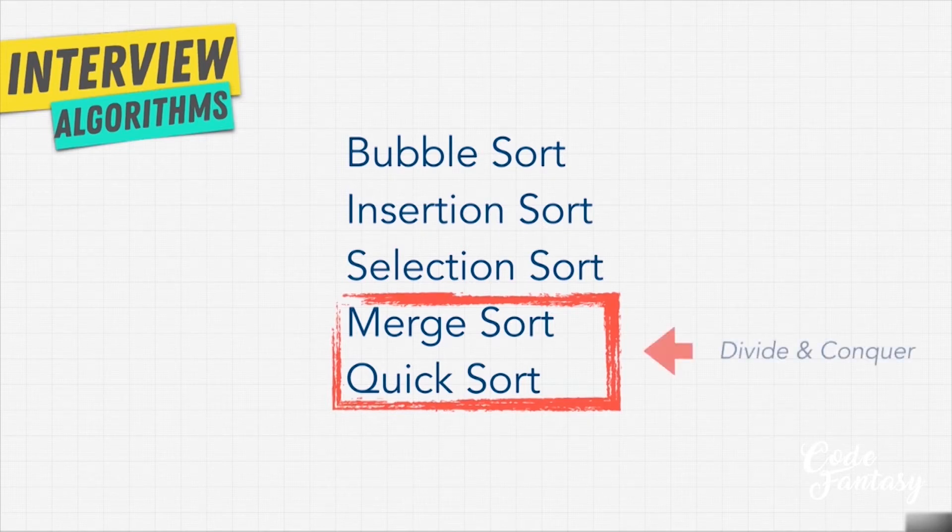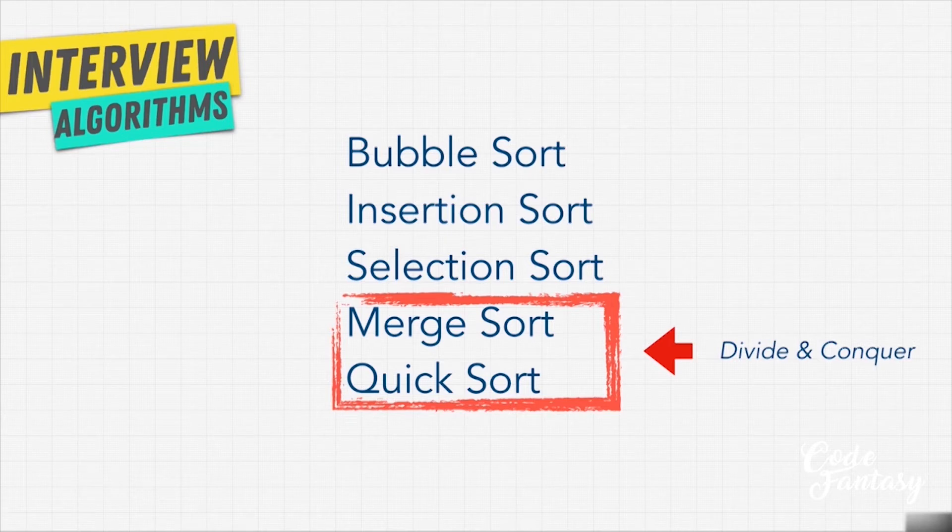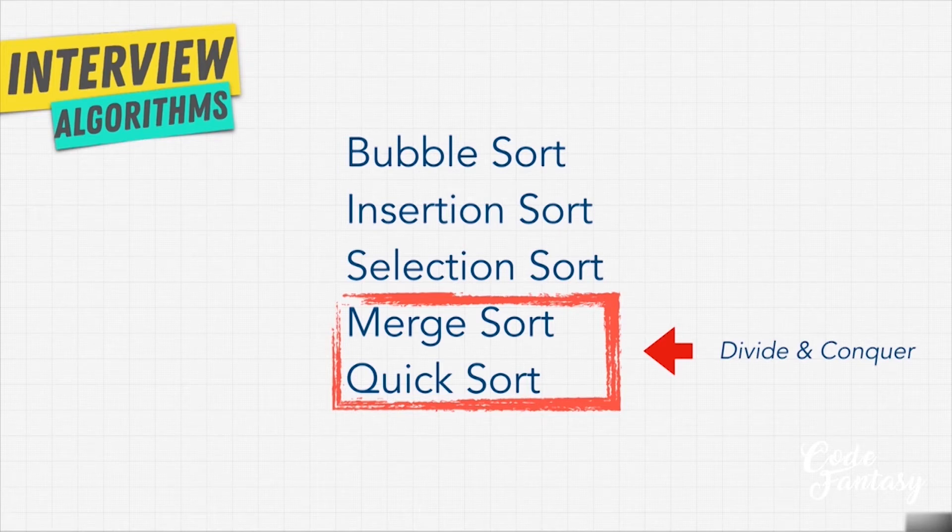You see, unlike bubble sort, insertion sort and selection sort, they use the technique that we've heard of before: divide and conquer.